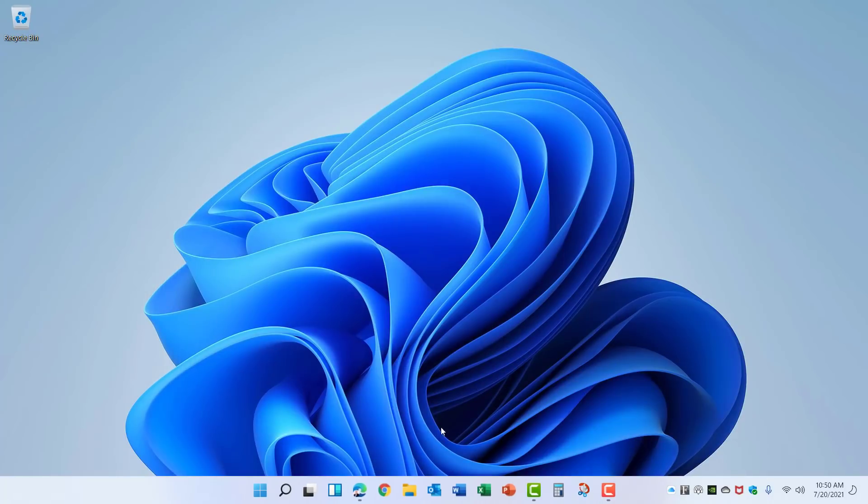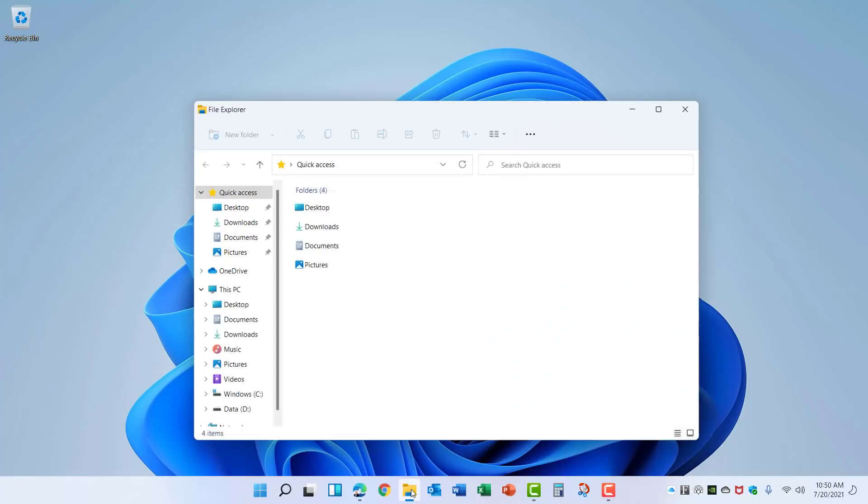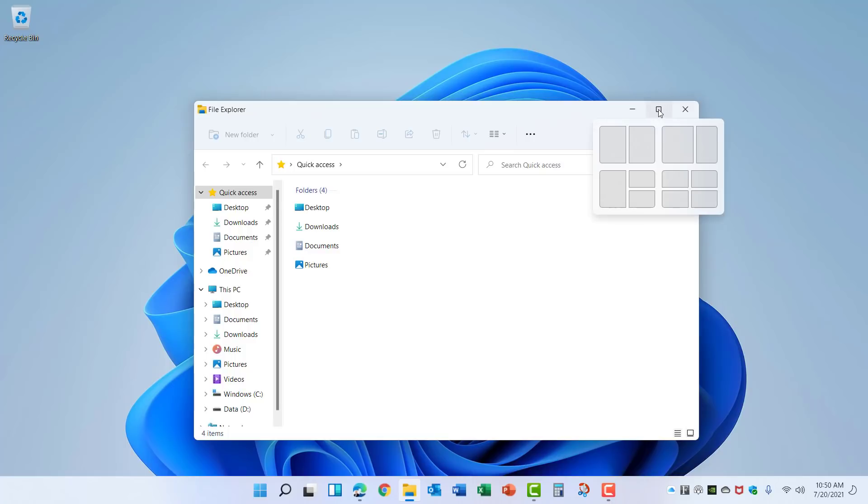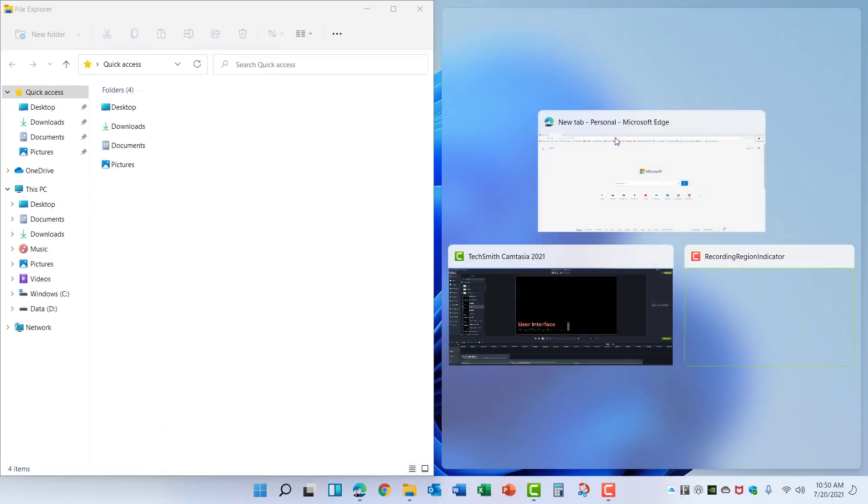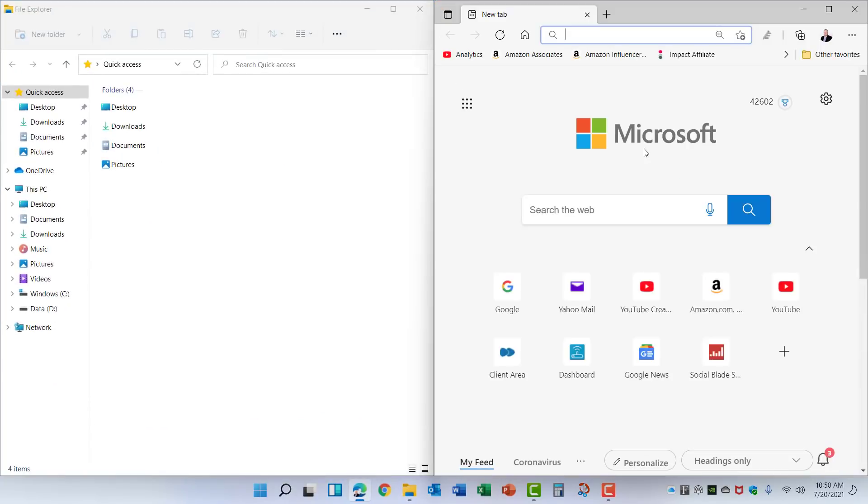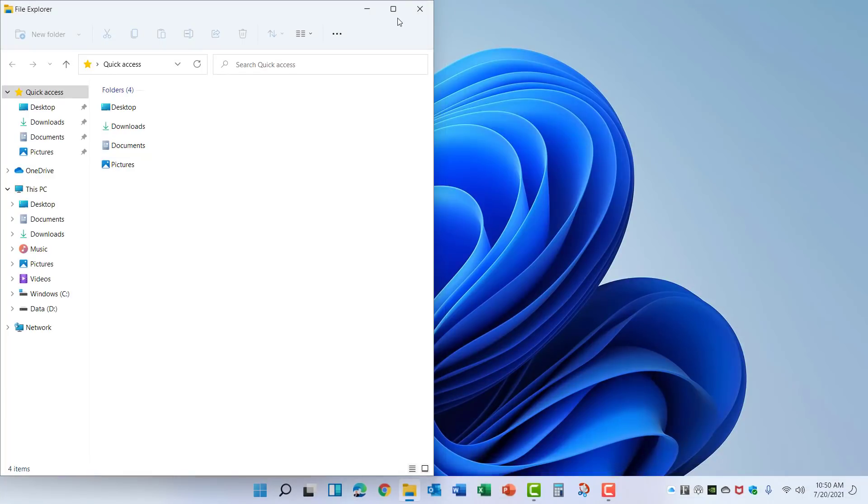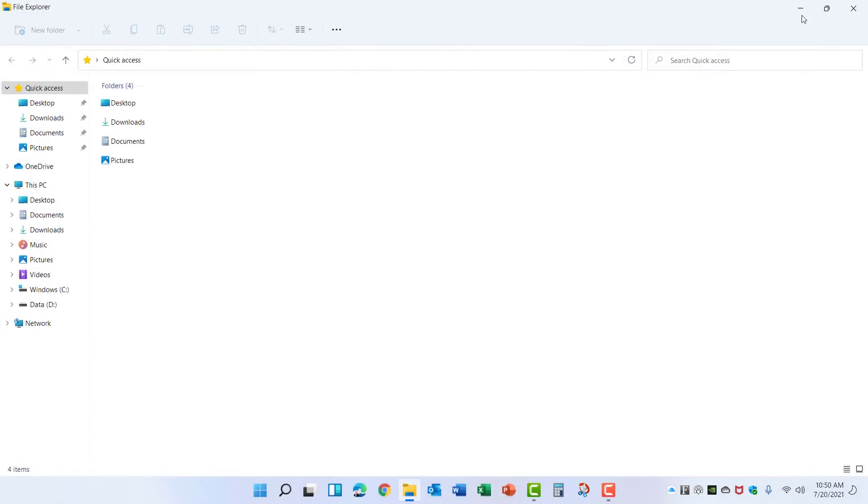Another change is if you open any of the windows you'll see in the upper right there's Minimize, Maximize, and Close just like the old windows. But if you hover over Maximize this gives you options called Snap Layouts. Here you can choose one, select other windows, and it creates a layout that snaps to that format. And there are multiple available Snap Layouts.